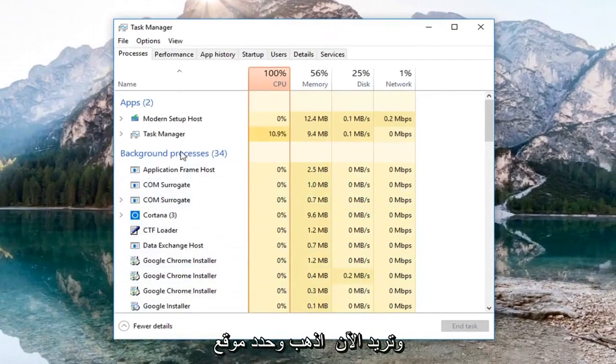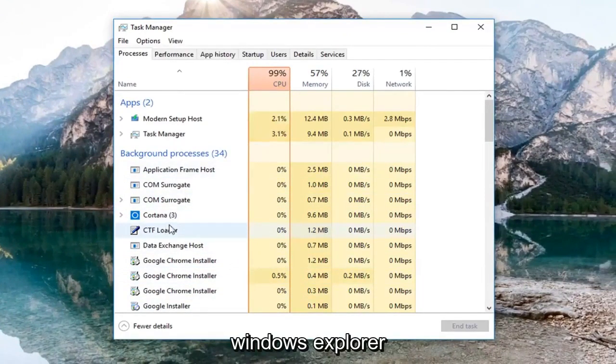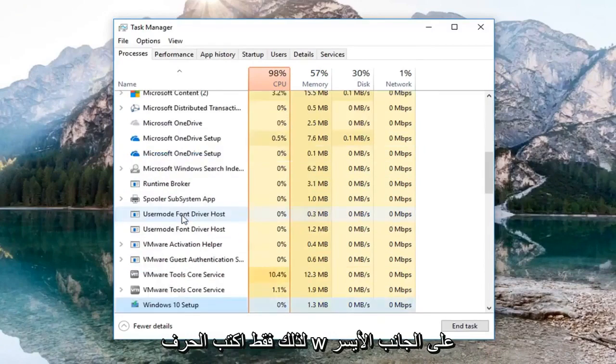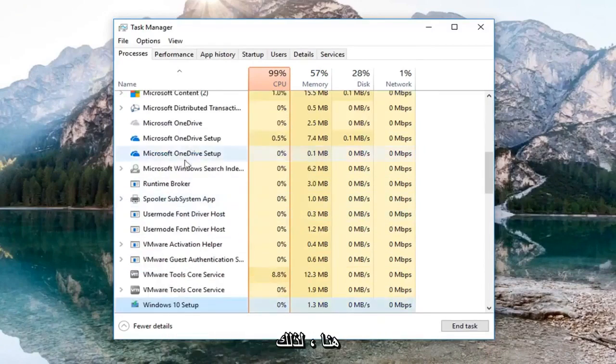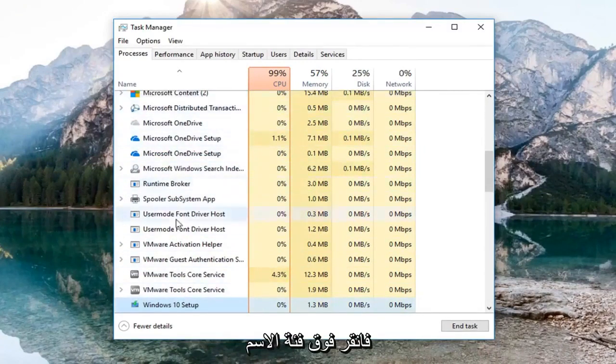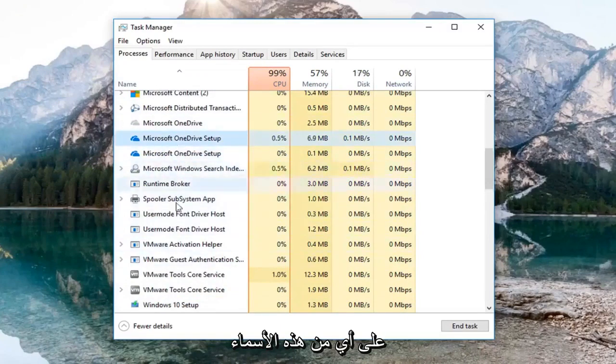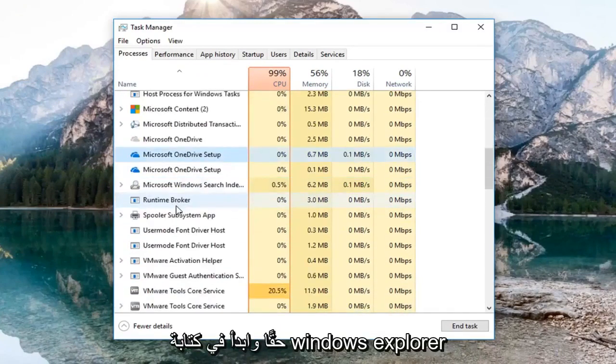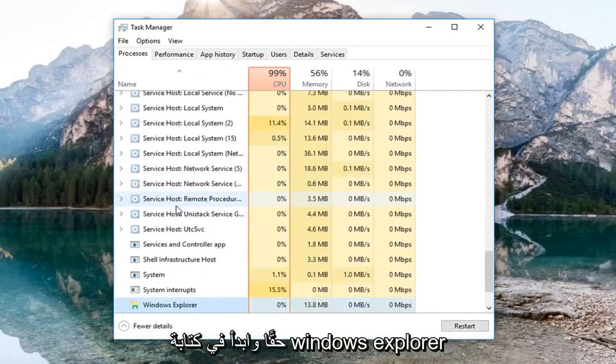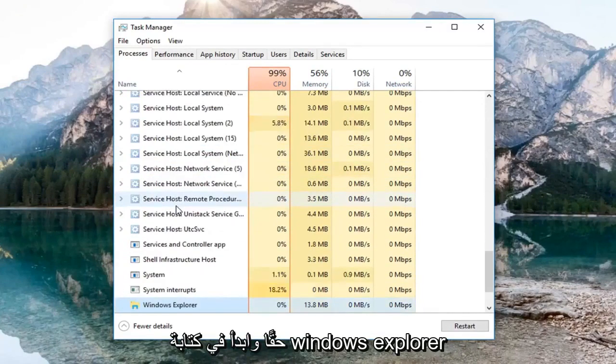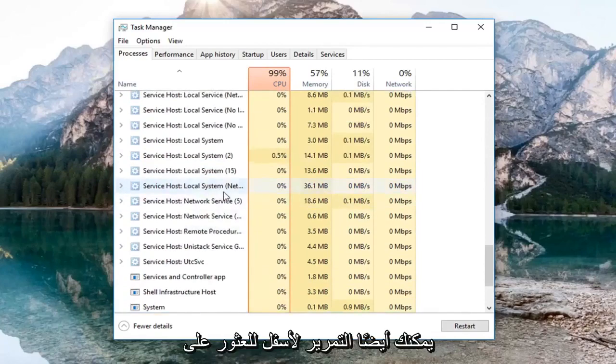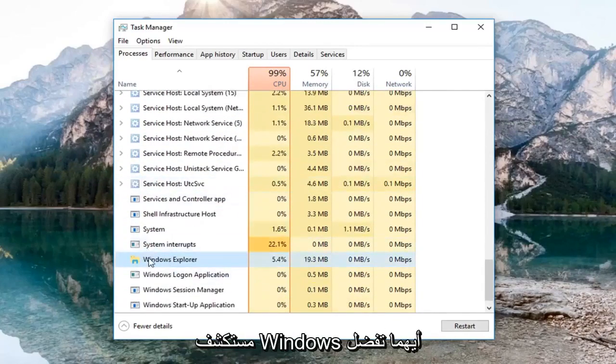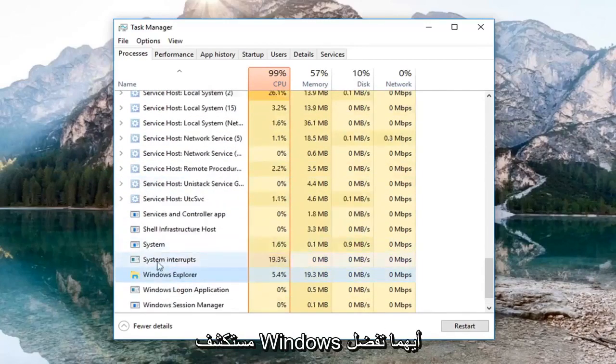And now you want to go and locate Windows Explorer. So just type the letter W on the left side here. If you're on this page, just left click on the name category on any of these names. It doesn't really matter. And just start typing Windows Explorer. You can also just scroll down until you find Windows Explorer, whichever you prefer.